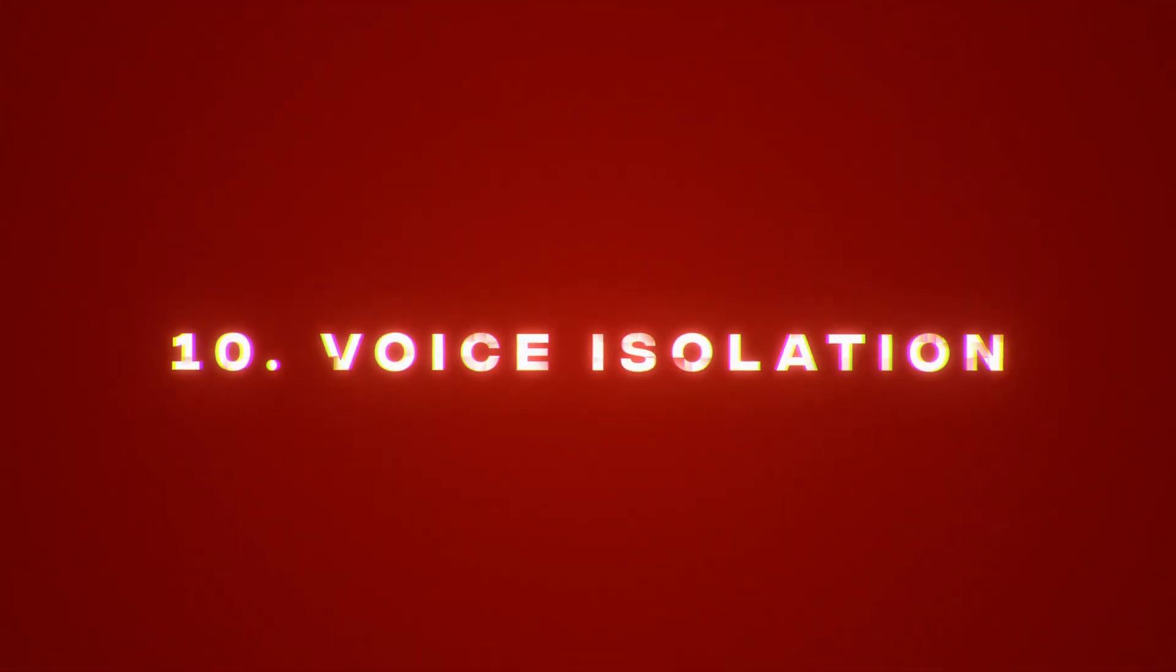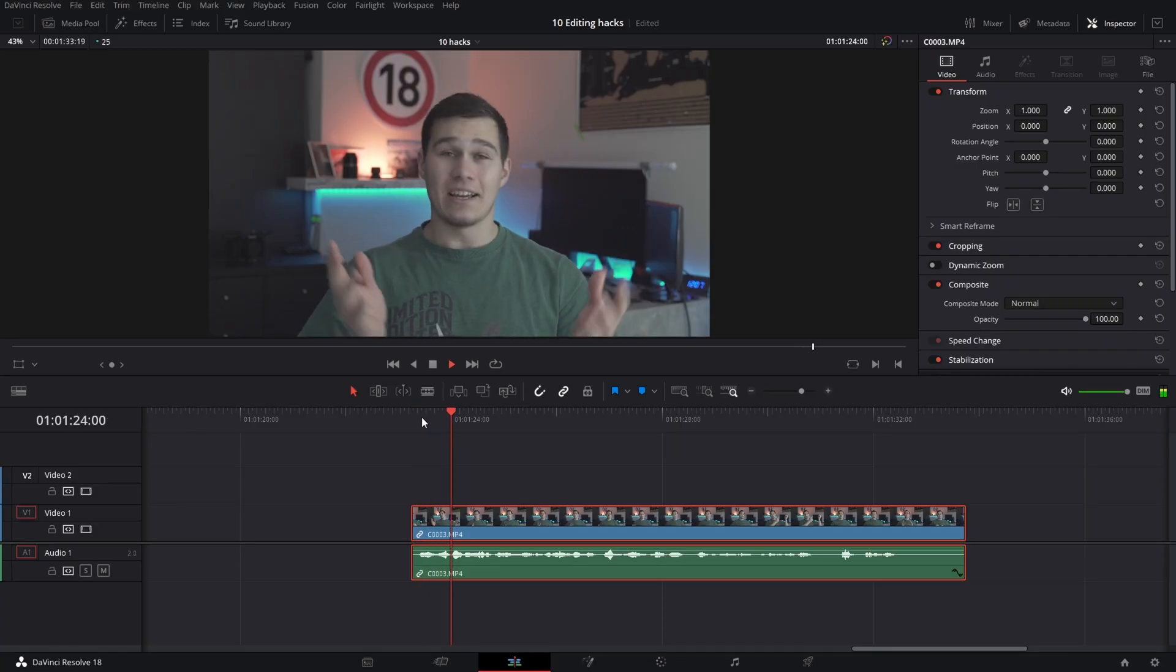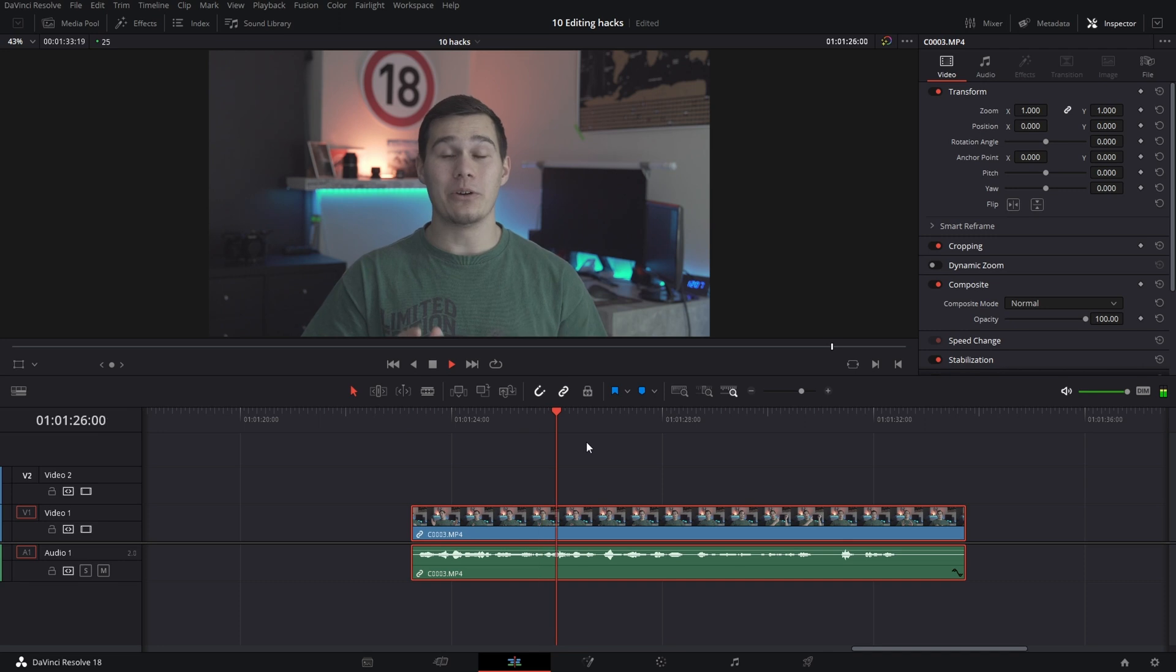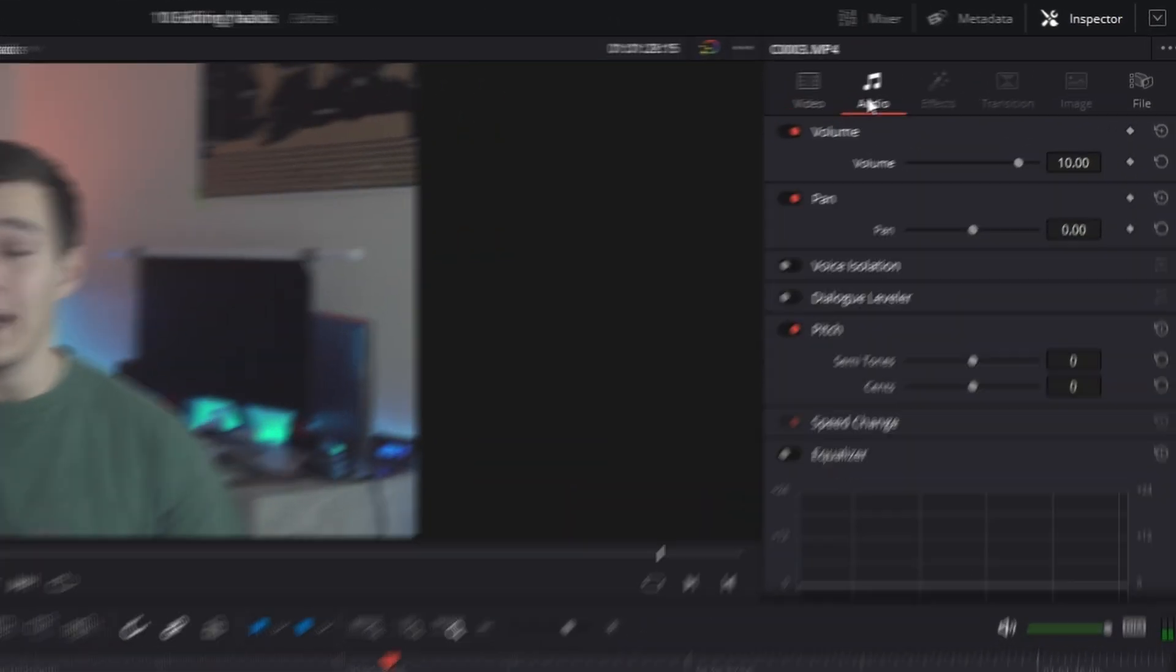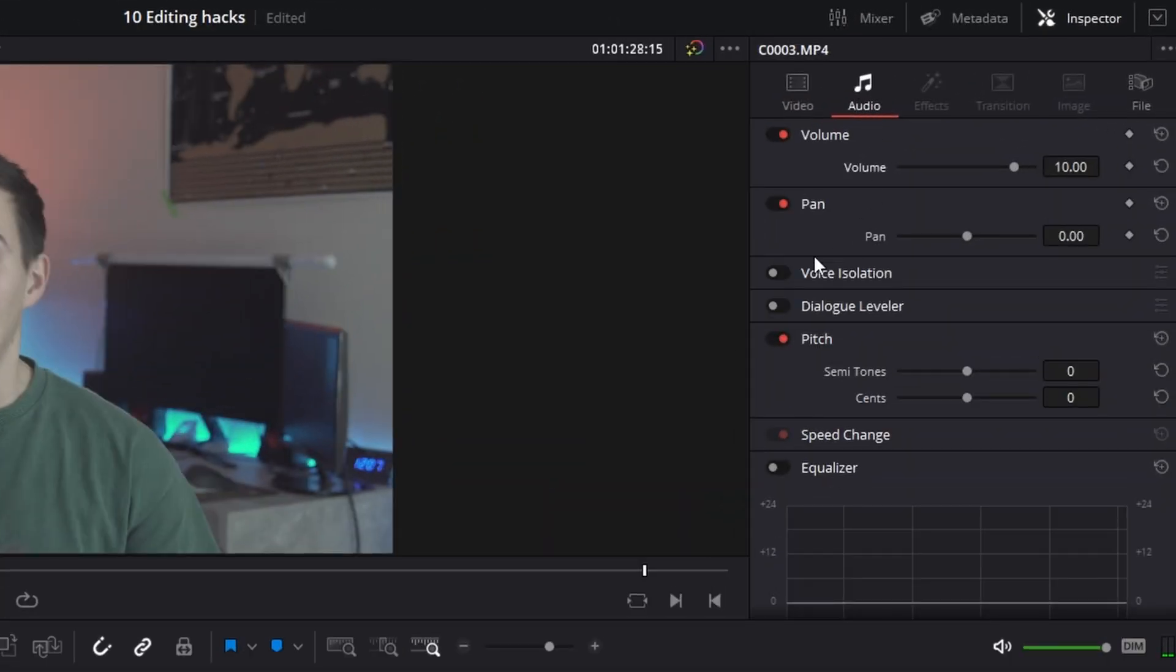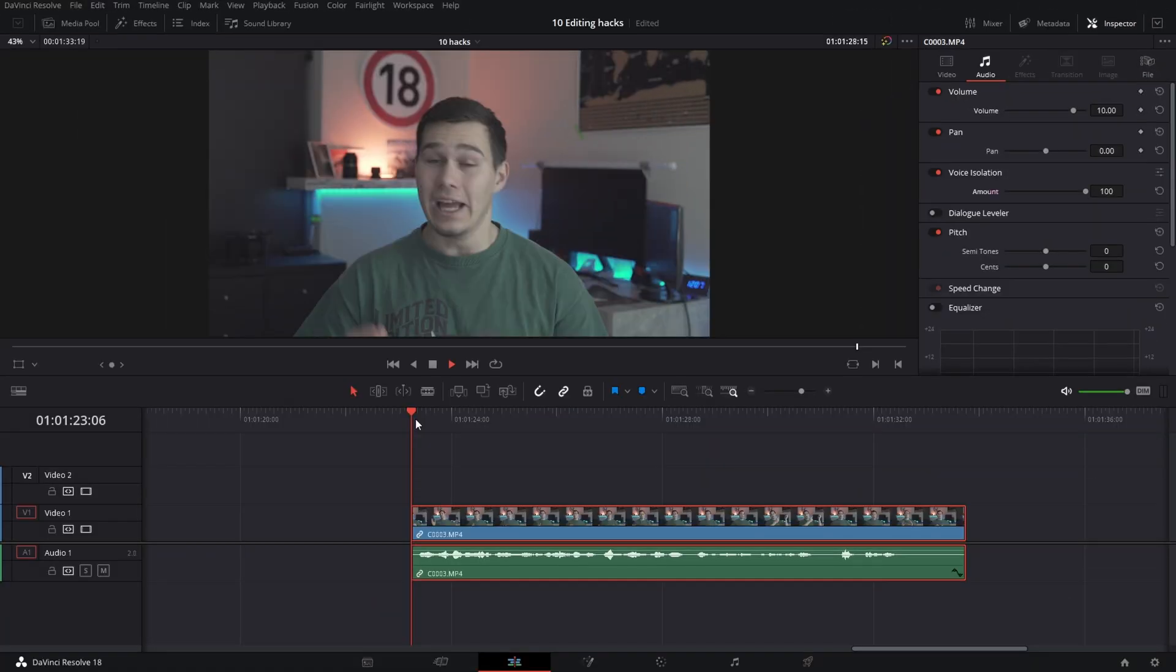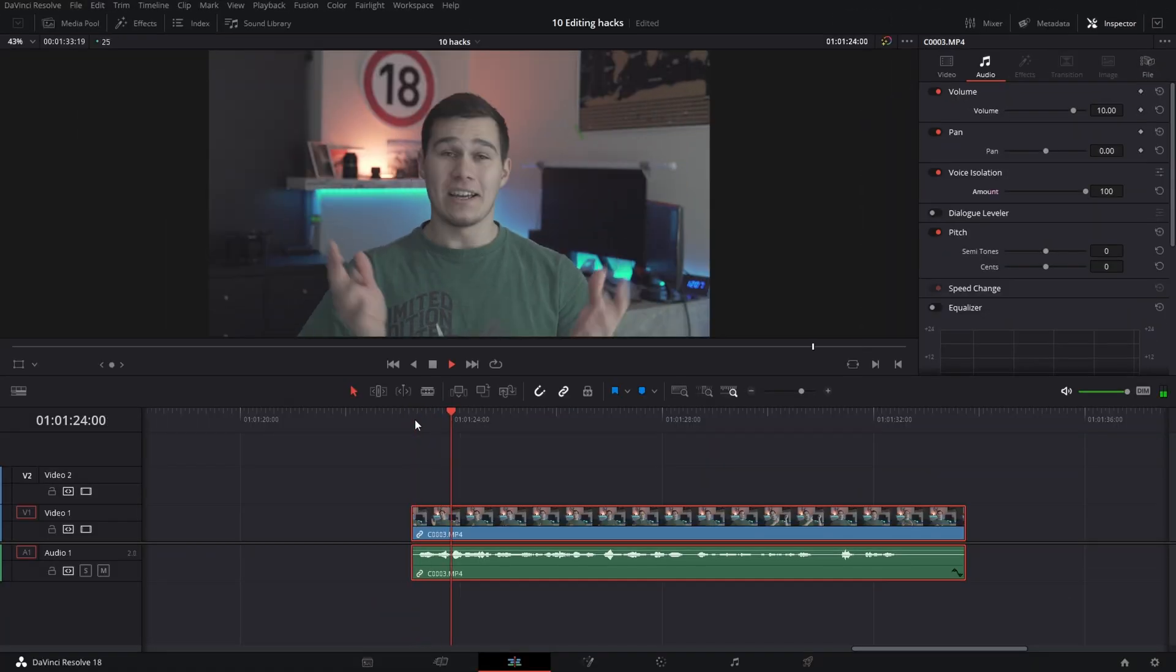Voice isolation. Choose audio with any type of noise over your voice. Go to sound settings and turn on voice isolation. And now it will do its AI thing. And voila! No noise.